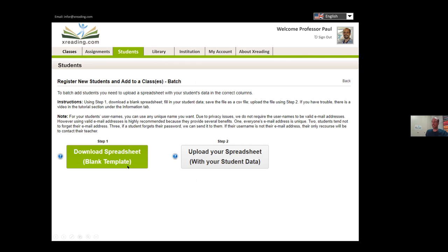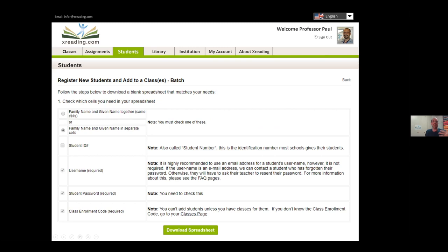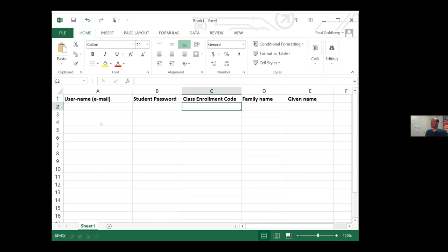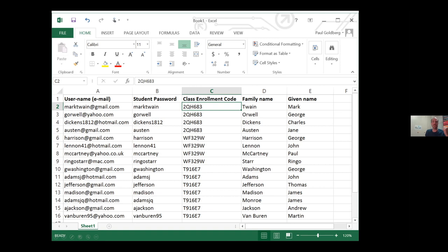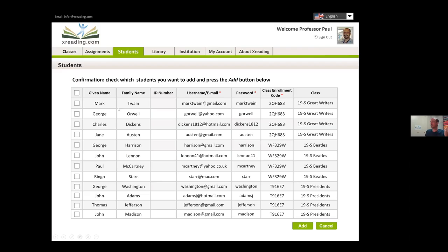You download the spreadsheet and copy and paste your student information right into it. This is where the enrollment code is important — you put the enrollment code in the spreadsheet and not only are you adding students to X Reading, you're putting them into their correct class. You can even put students from multiple classes into one spreadsheet. It gets saved and uploaded, a confirmation checks these are the correct students, and then you save.